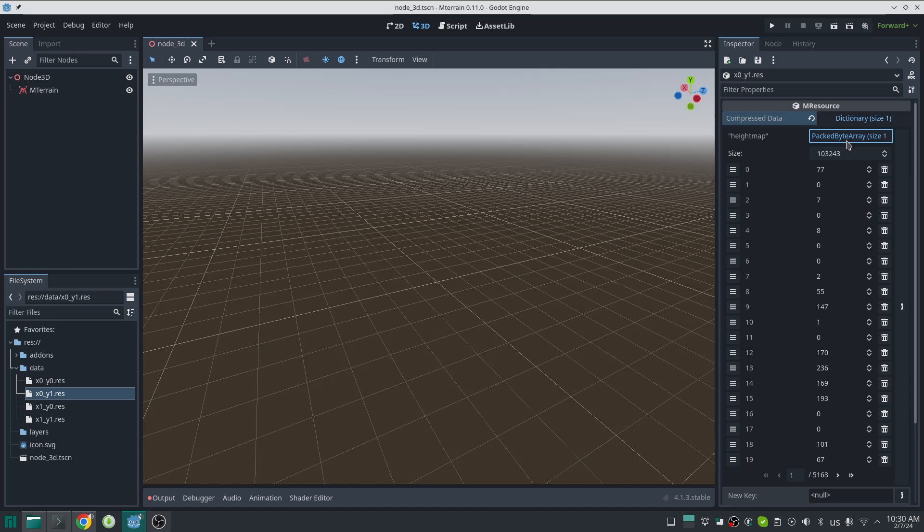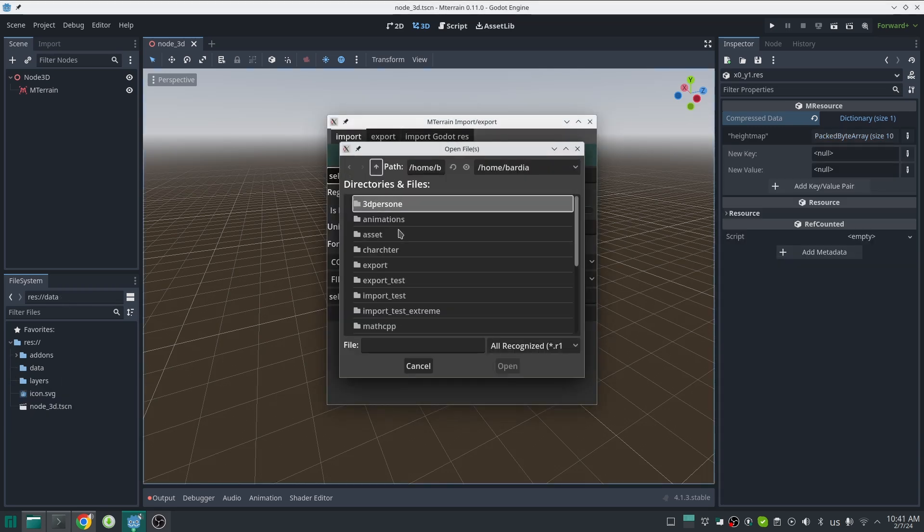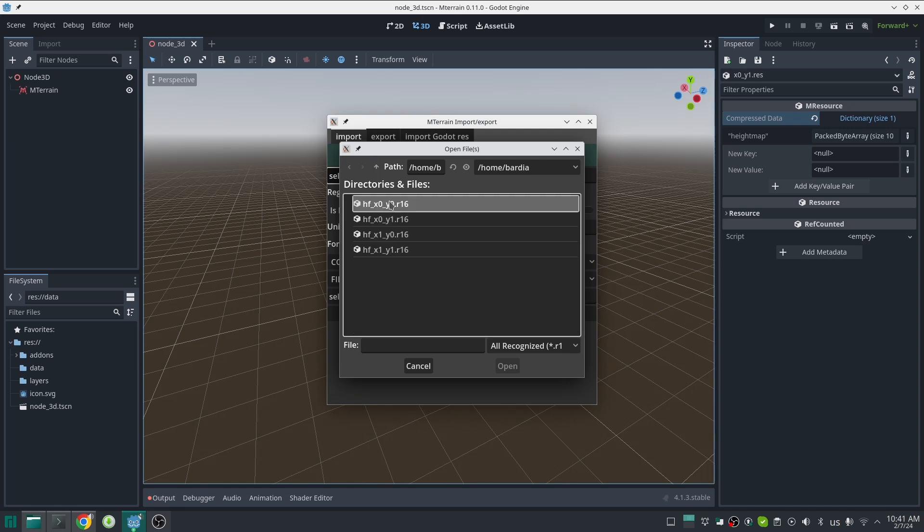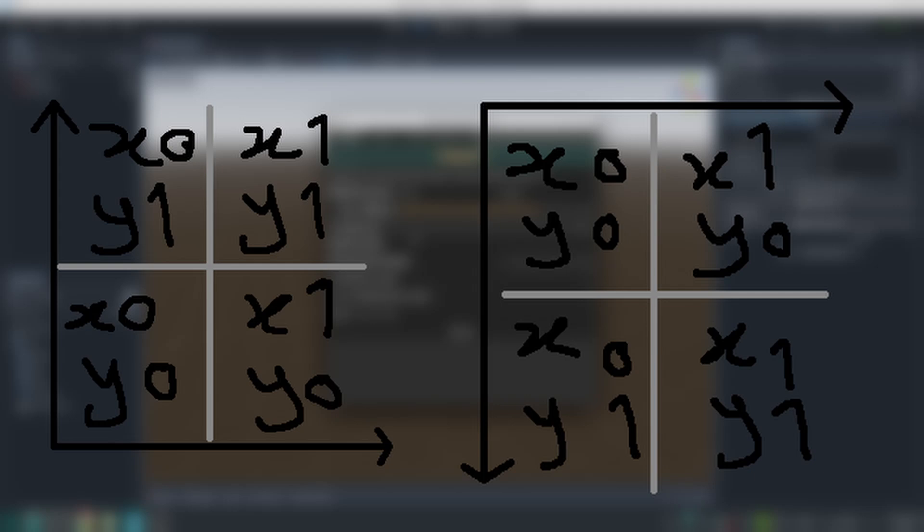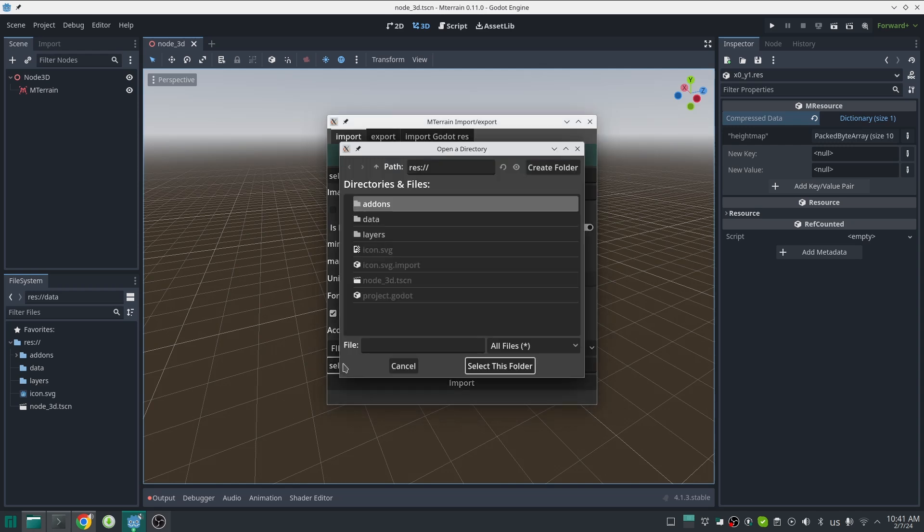Now if you have a really big terrain generated, for example with World Machine, you cannot import that with one single file. In that case you need to import it in tiled version, or in other words in multiple files. Same as before, open the import tab. If I select one of my tile height maps, you can see it automatically detects that this is a tile height map and brings me some options. There's an option to flip either X or Y axis. In World Machine each tile position is like this, but in our coordinate system each region is like this. The rest is the same and you can import your height map like before.